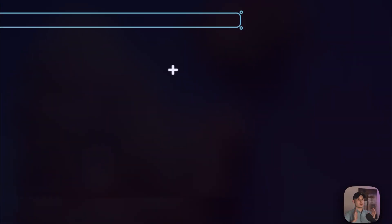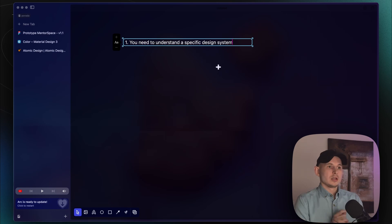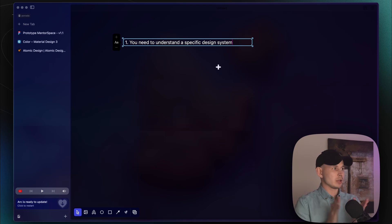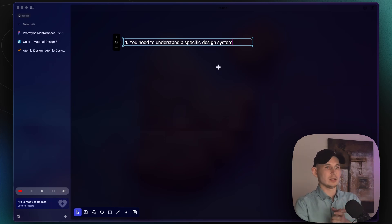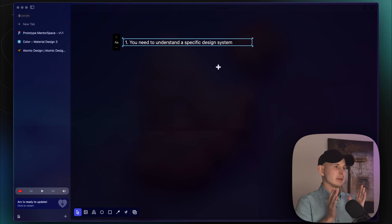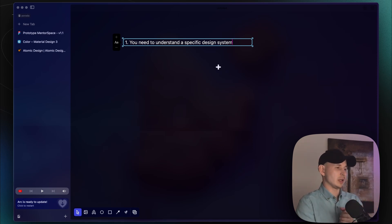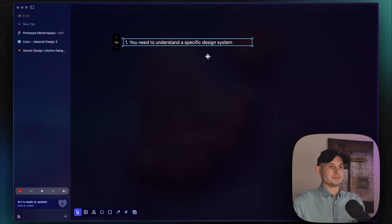The first step is that you need to understand why you are selecting a specific design system — whether it would be Material, Cupertino, Wise Design, or others. You need to understand why you selected this design. The reason may be because you have a specific framework which works better with this design. For example, the Material framework is better to use with native Android development or with the Flutter framework. You need to define that reason. This is the first step.